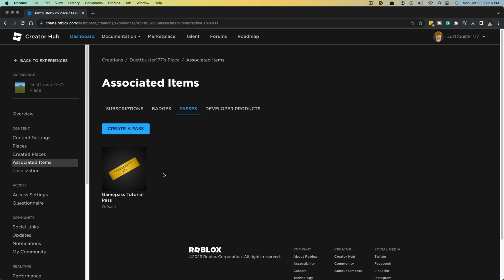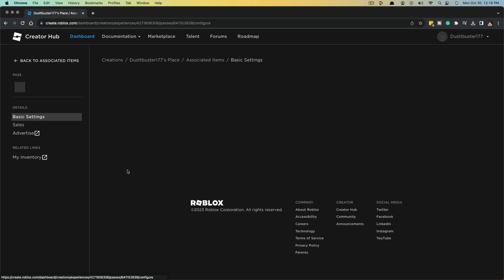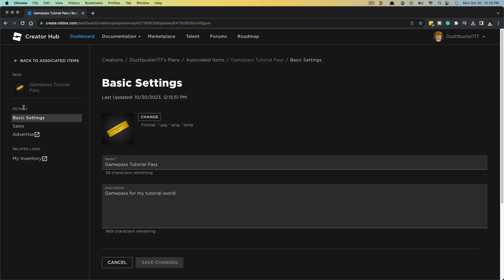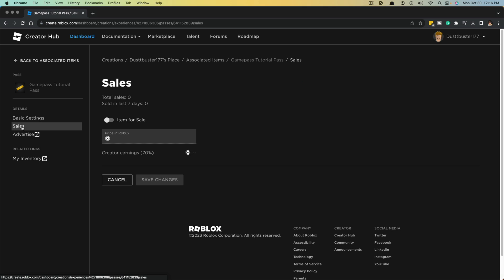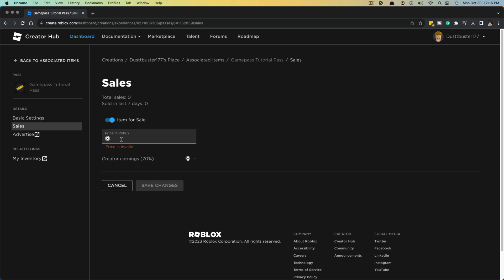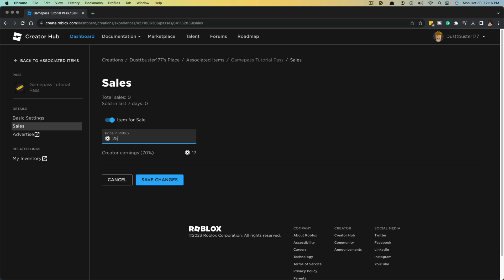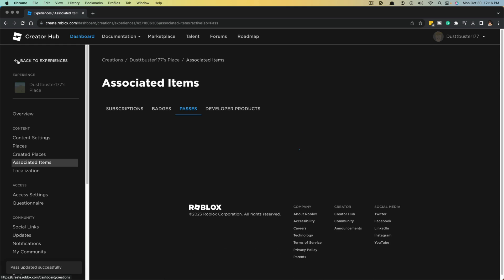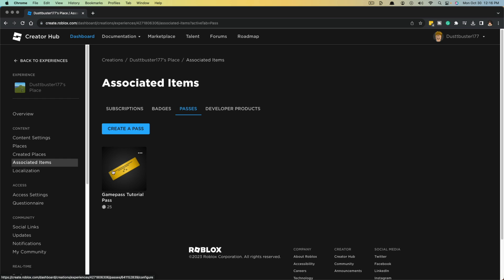Now, once your pass is created, I want you to click into your pass by just clicking on it here. And over under details, I want you to go to sales. And in order for this item to be listed for sale, you need to check the box over to the right and put in a fair price in Robux. So we'll start with say 25 Robux. And again, remember that your earnings as the creator will only be 70% as 30% goes back to Roblox itself. Once you've checked the box here and added the price for your game pass, go ahead and click the blue save changes button. And then when we go back to associated items, you can see that it is live and it tells you the price down below.